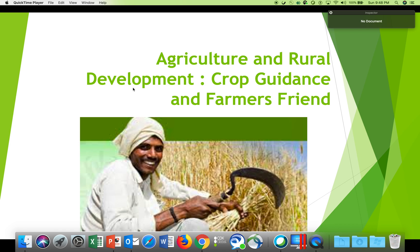Welcome to Smart India Hackathon 2019. This is a product idea for agriculture and rural development — a farmer's friend which can help guide the farmers on crop guidance, FAQs, any messages related to weather, what is the crop ailment, and so on.